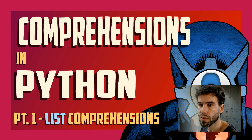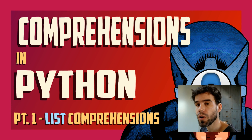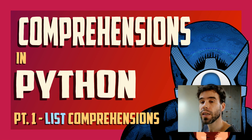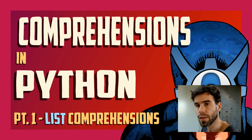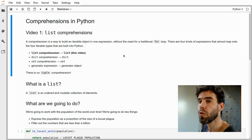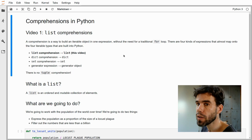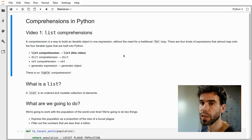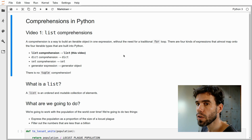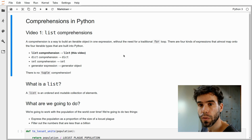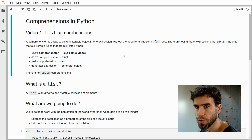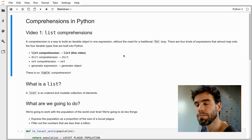Hi, my name is Sebastian Matteau and today I would like to talk to you about list comprehensions in Python. This is the first of a four-part video about different kinds of comprehensions in Python. We'll start with list comprehensions because they're the most commonly used form of a comprehension.